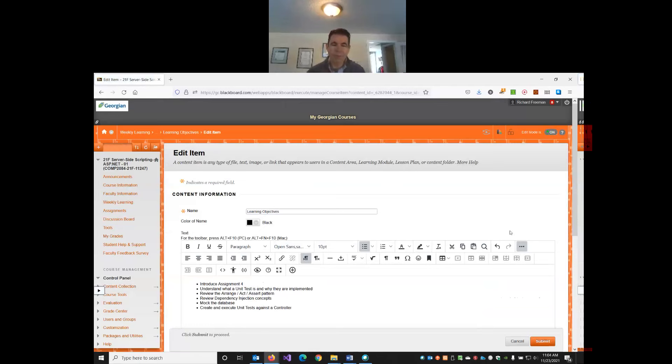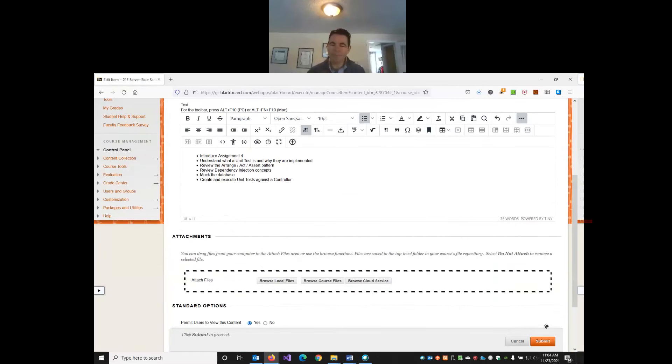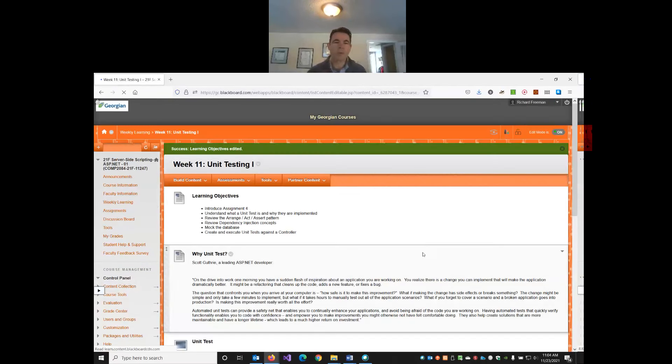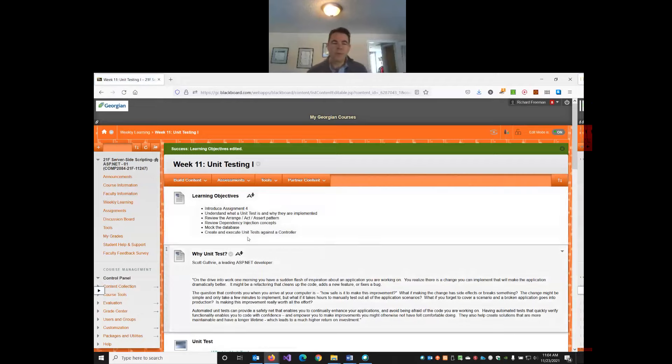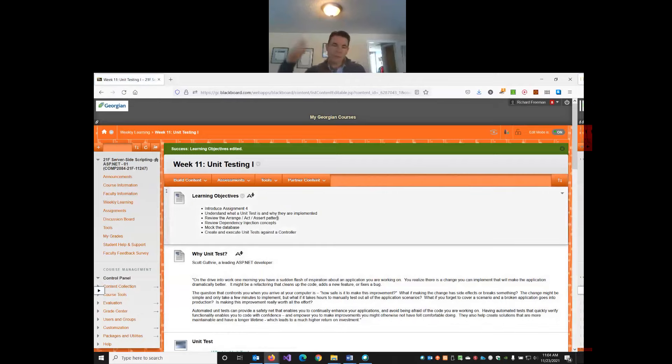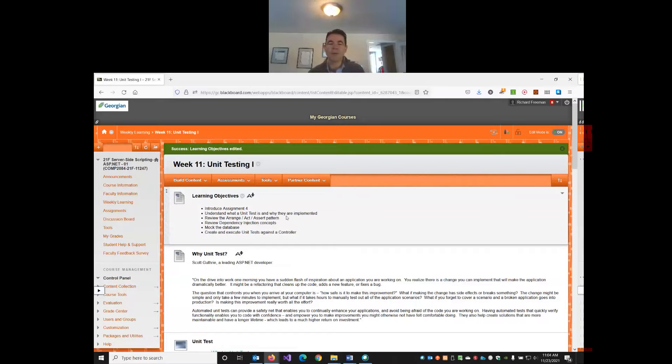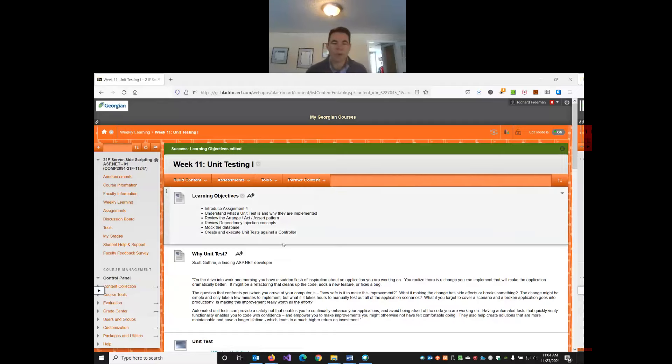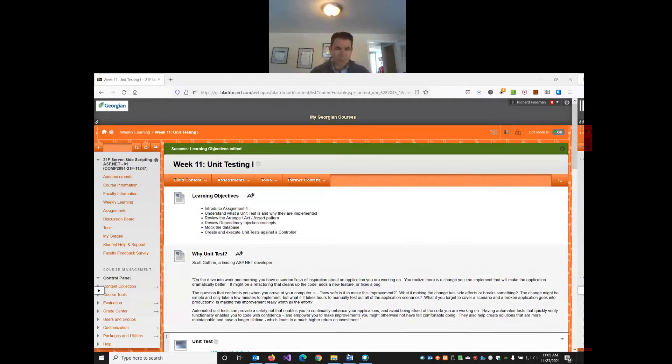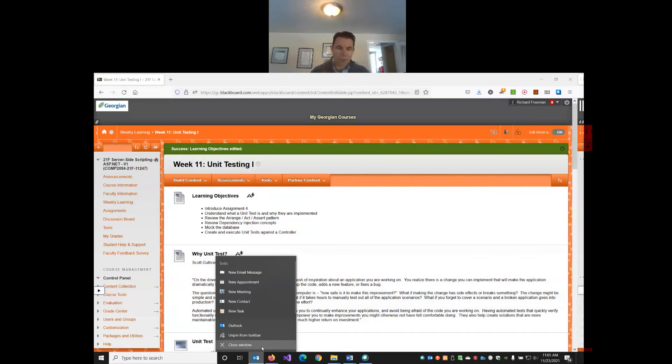We're going to go over assignment four and then look at unit testing from a high level. We're going to look at the structure of unit testing, review dependency injection, look at how we can mock up our database while we're testing, and then actually create and run some unit tests against a couple of controllers.